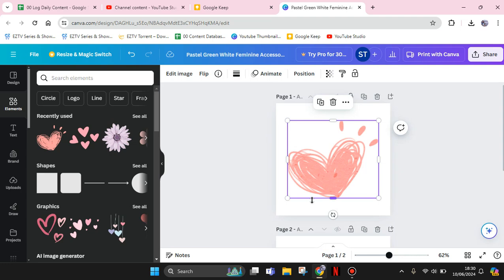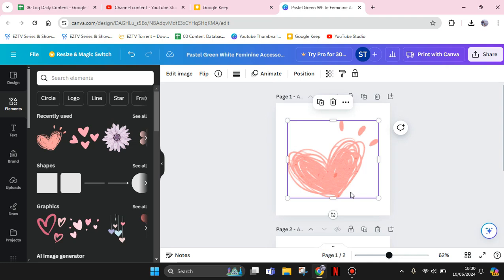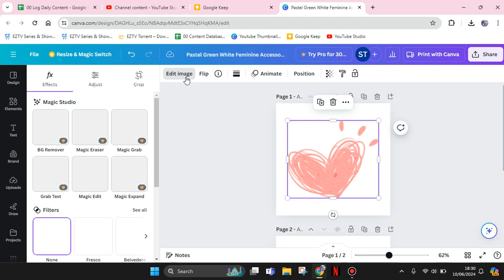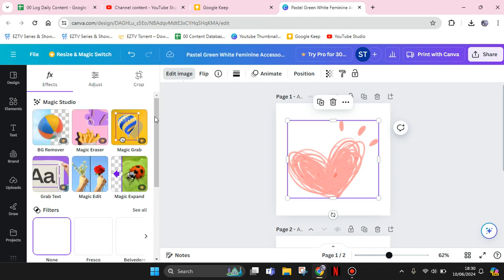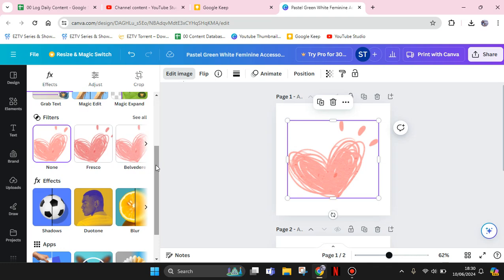Here I'm going to show you a trick if you want to change the color. After you add the element, you can just click on it and go to Edit Image, tap on Edit Image, and just scroll down, then tap on the Duotone options.